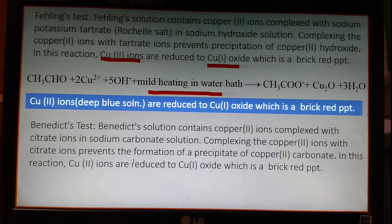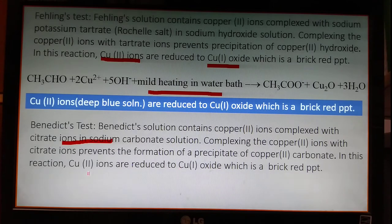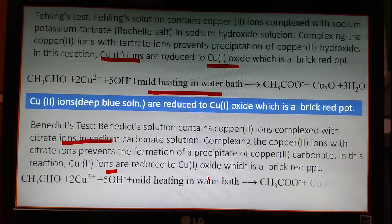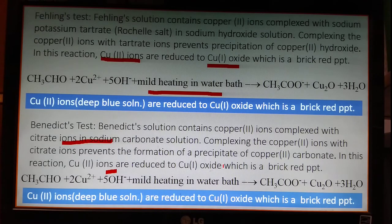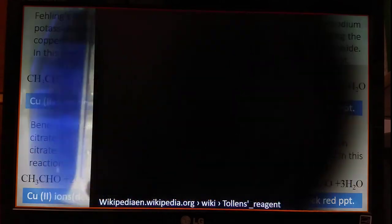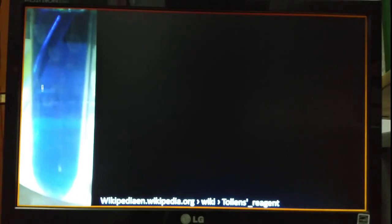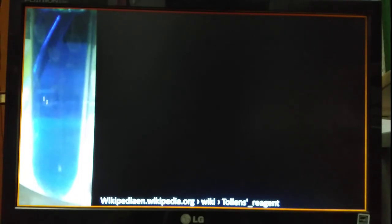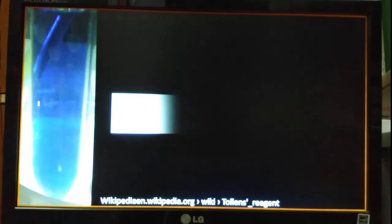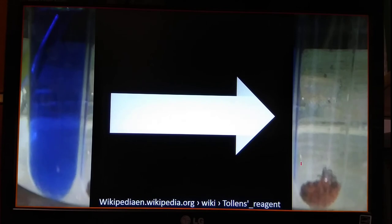The condition for the Fehling test is also mild heating in a water bath — no direct heating. From the deep blue solution you get a brick-red precipitate. The Benedict test is very similar, but instead of potassium tartrate in sodium hydroxide, sodium citrate in sodium carbonate solution is used. Here also Cu²⁺ ions are reduced to Cu⁺, and the observation is the same brick-red precipitate under mild heating in a water bath.